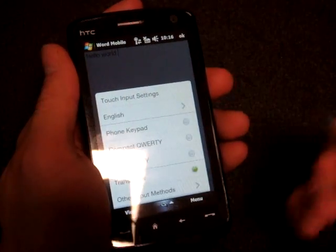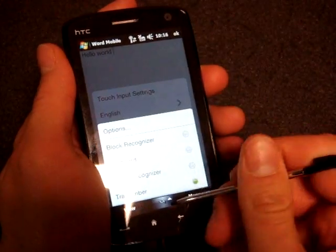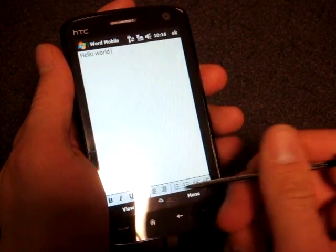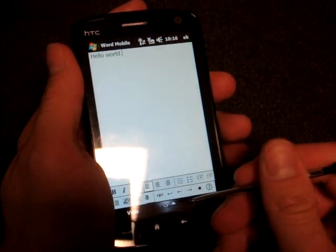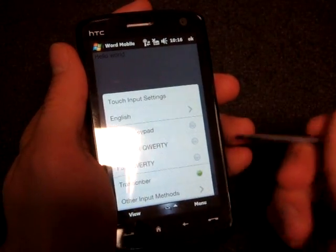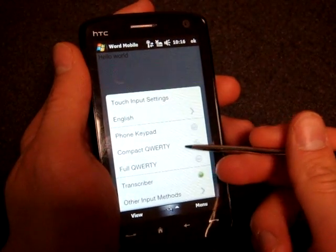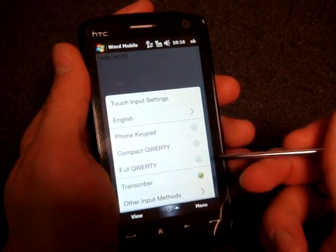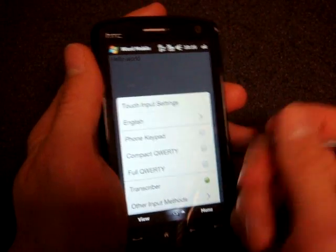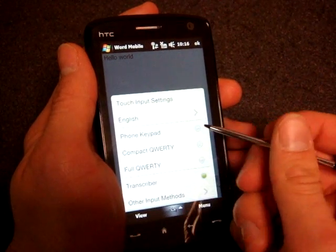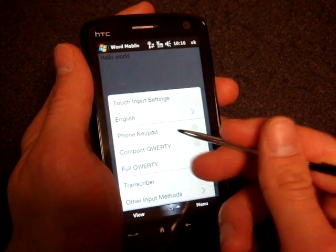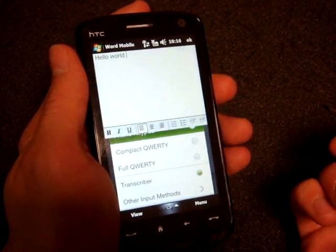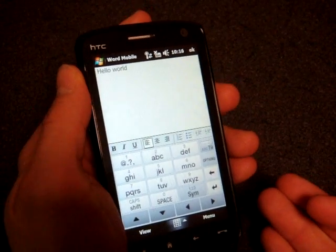So there you have it, all the input methods for the HTC Touch HD. Pretty good on-screen keyboards, and I think that if you're getting this device, you're going to get used to the keyboards very well. You're going to even actually like them a lot, maybe even more than a hardware keyboard, because with the Touch HD, you have the compact QWERTY and the phone keypad. And these things are excellent for one-handed usability.